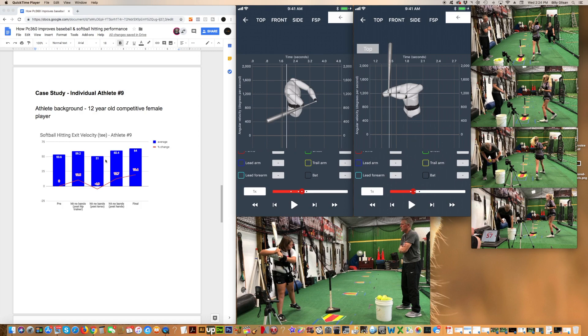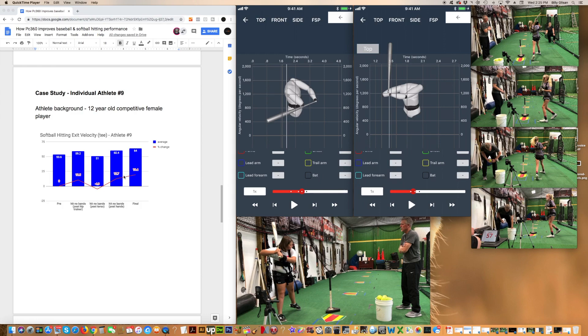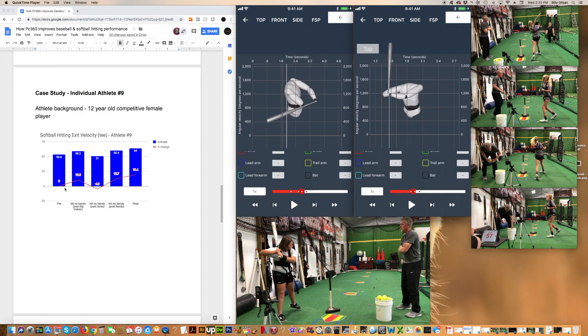But when we then moved on later and we put some resistance bands on the hands to load the hands to act with the turn of the hips, what we see is now we're continuing to see an improvement, an increase in her miles per hour to 60.4, 12.7% increase over the baseline. Ultimately at the end, after all of our testing, all of our training, we take all the harnesses and bands off. Her final exit swing went all the way to 64 miles an hour, almost a 20% improvement over the pre-swings. Real nice changes.